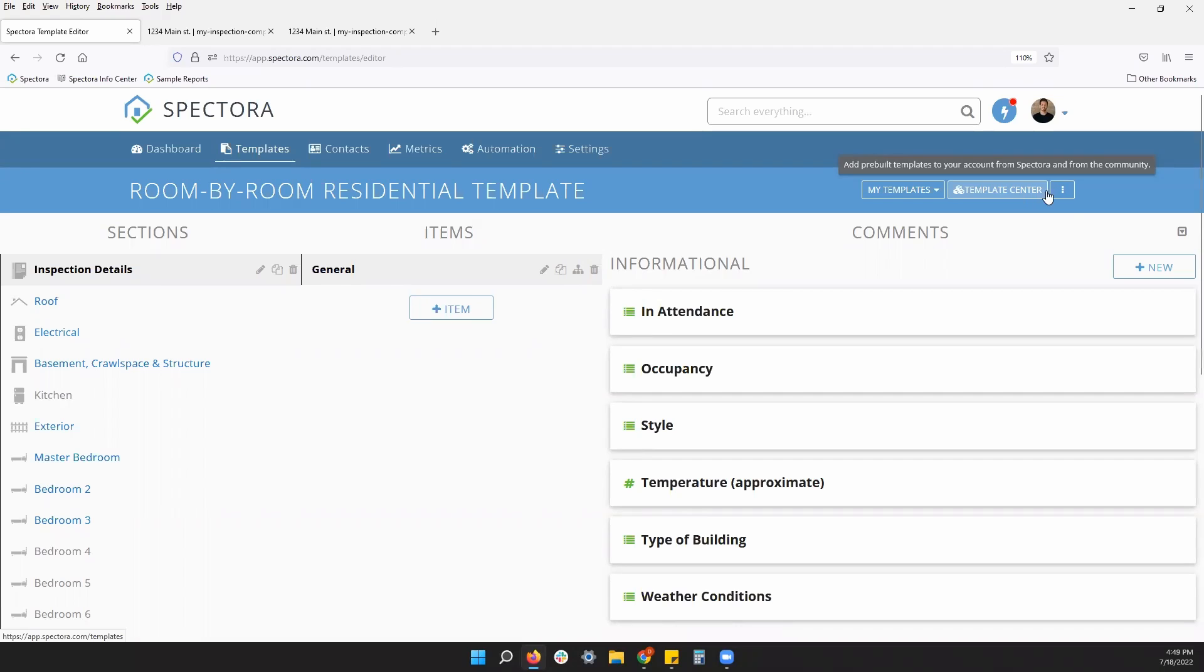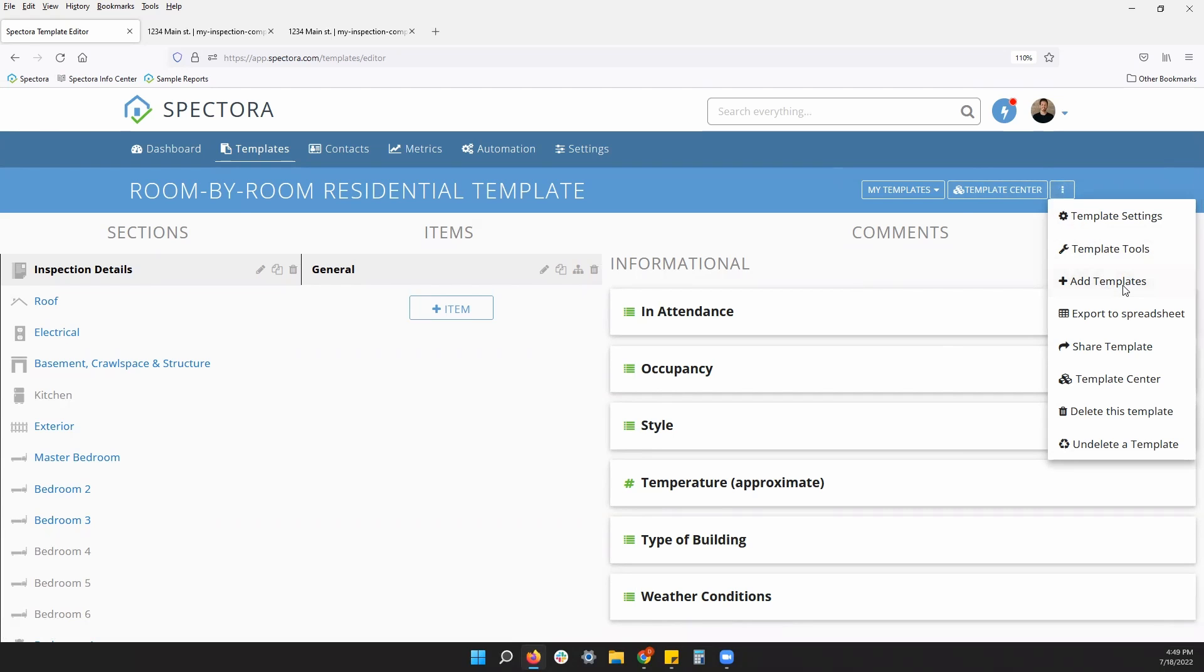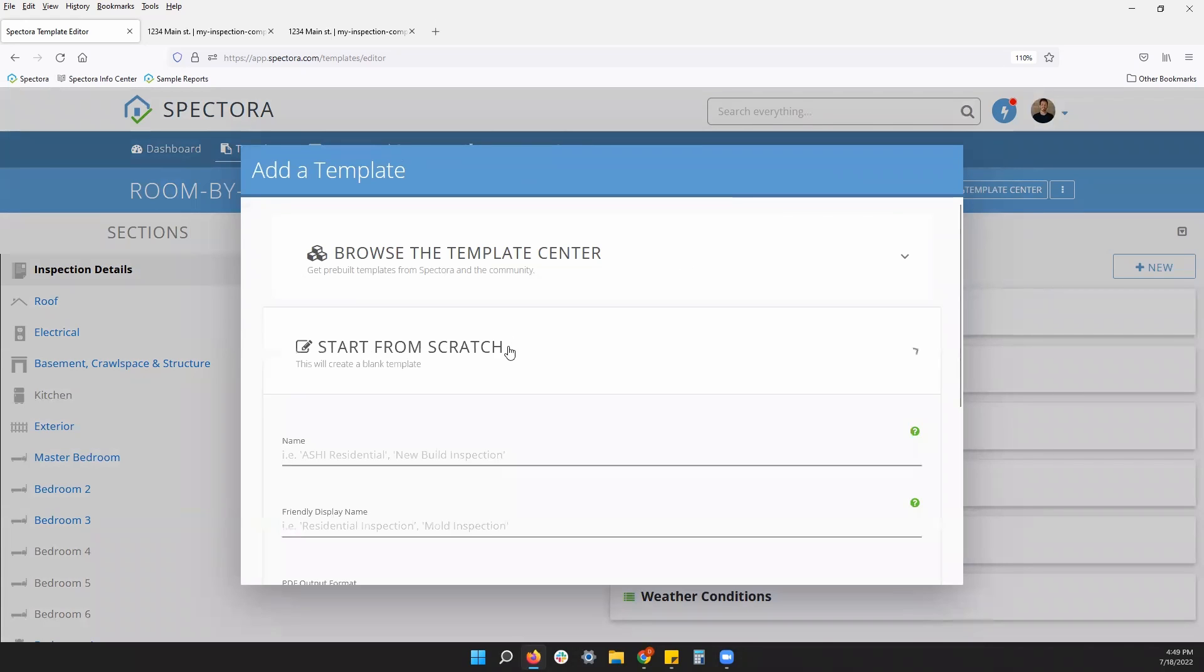The last button on the top right is going to be this one with the three vertical dots. If you click into this drop down menu, the most important setting here is going to be your add templates button. This is going to be where you can build a template from scratch.